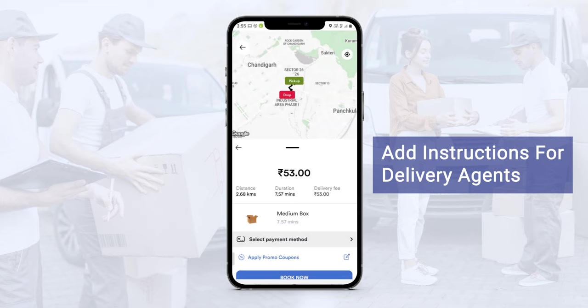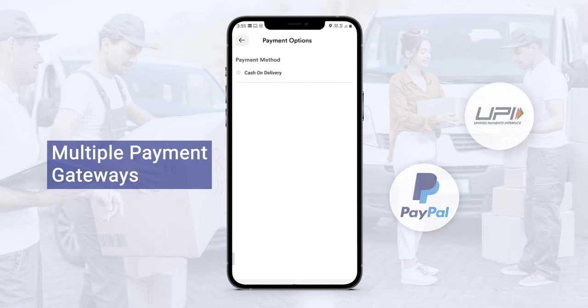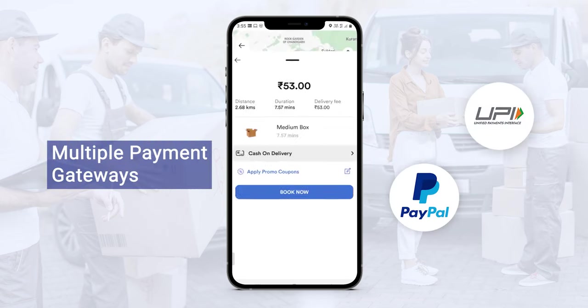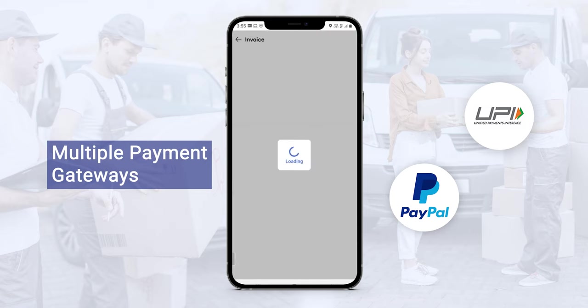Now, to book the pickup request, they can select the payment method. Currently we have the cash on delivery method, whereas if they have any online payment, they can make payments using online. If a customer has any promo coupons, they can apply the same to get more discounts. Now let me book the pickup request.